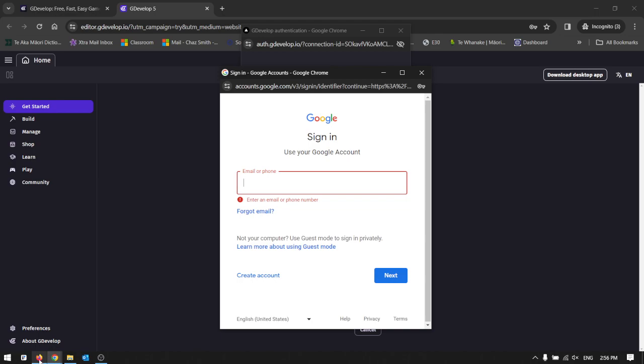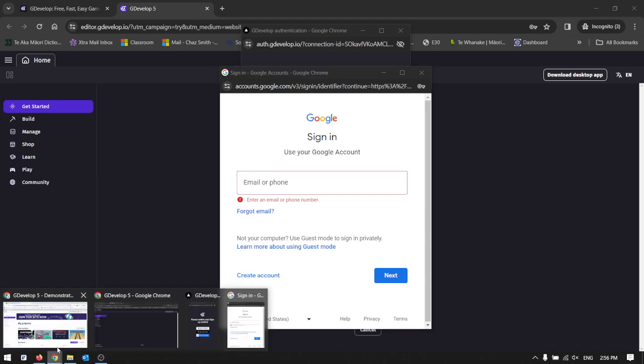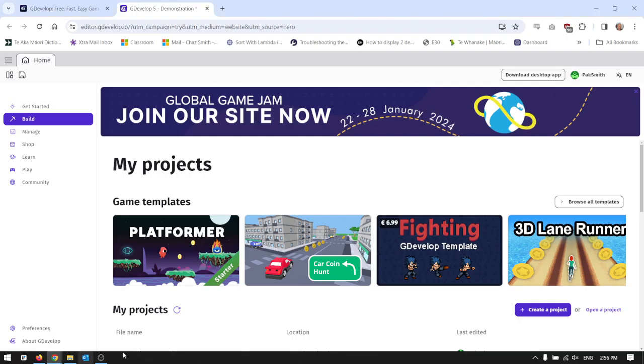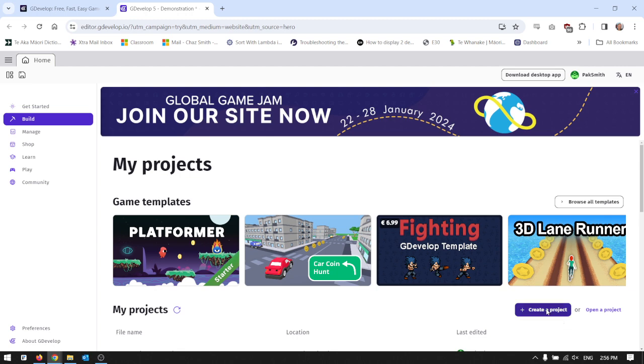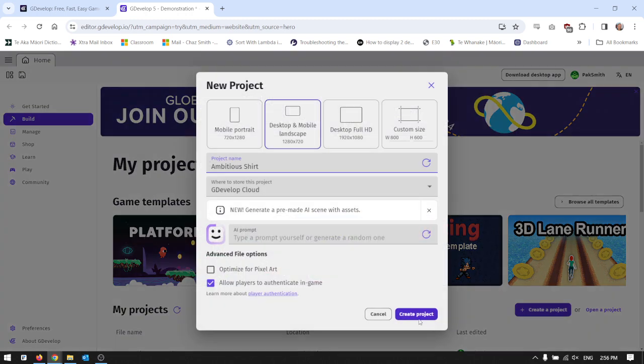So once you've done all of that you end up at this screen. Go to the build menu over here, click create a project and give it a good name.